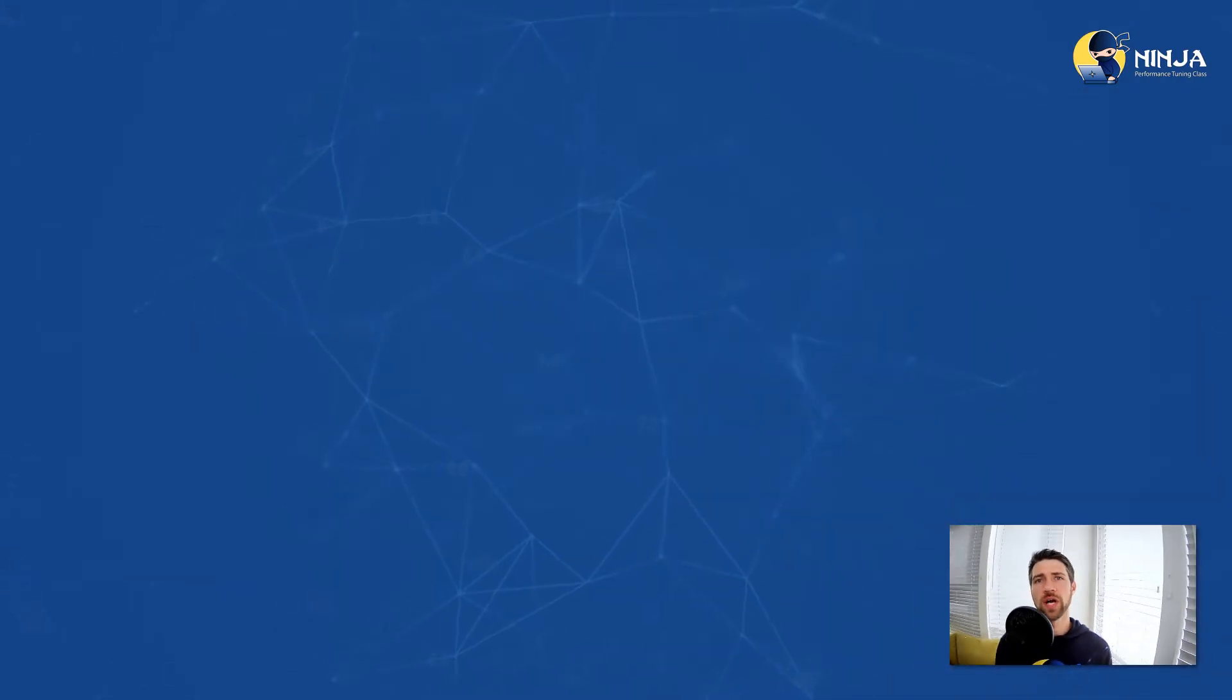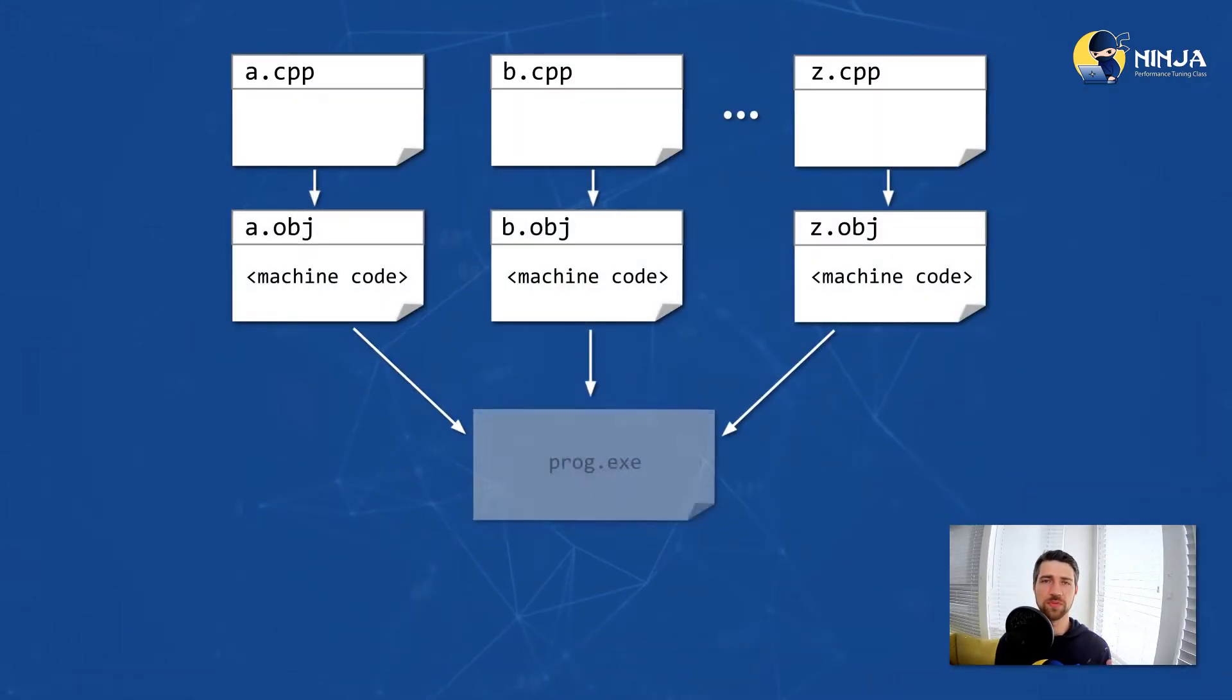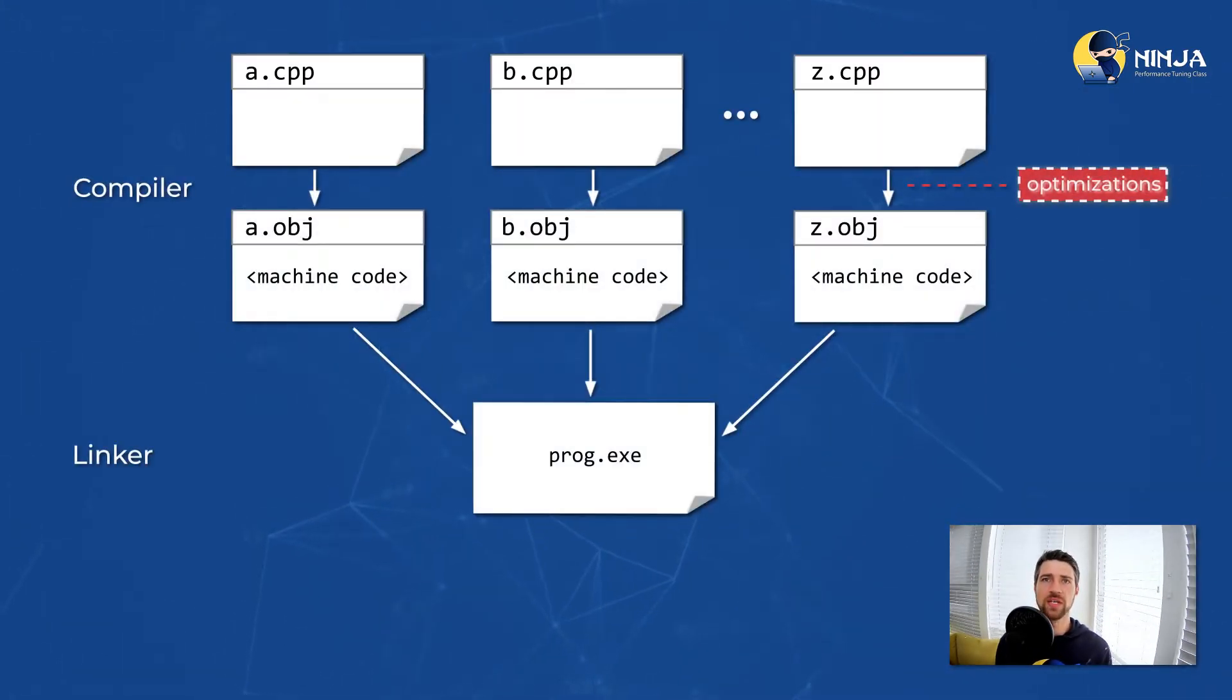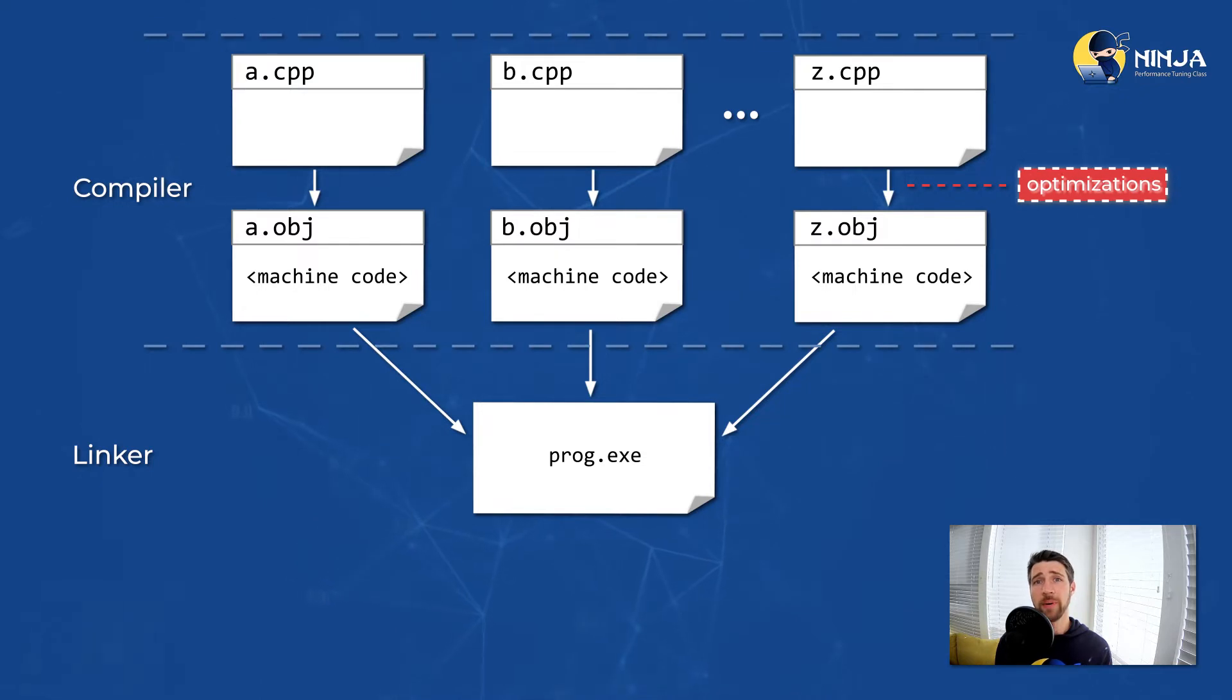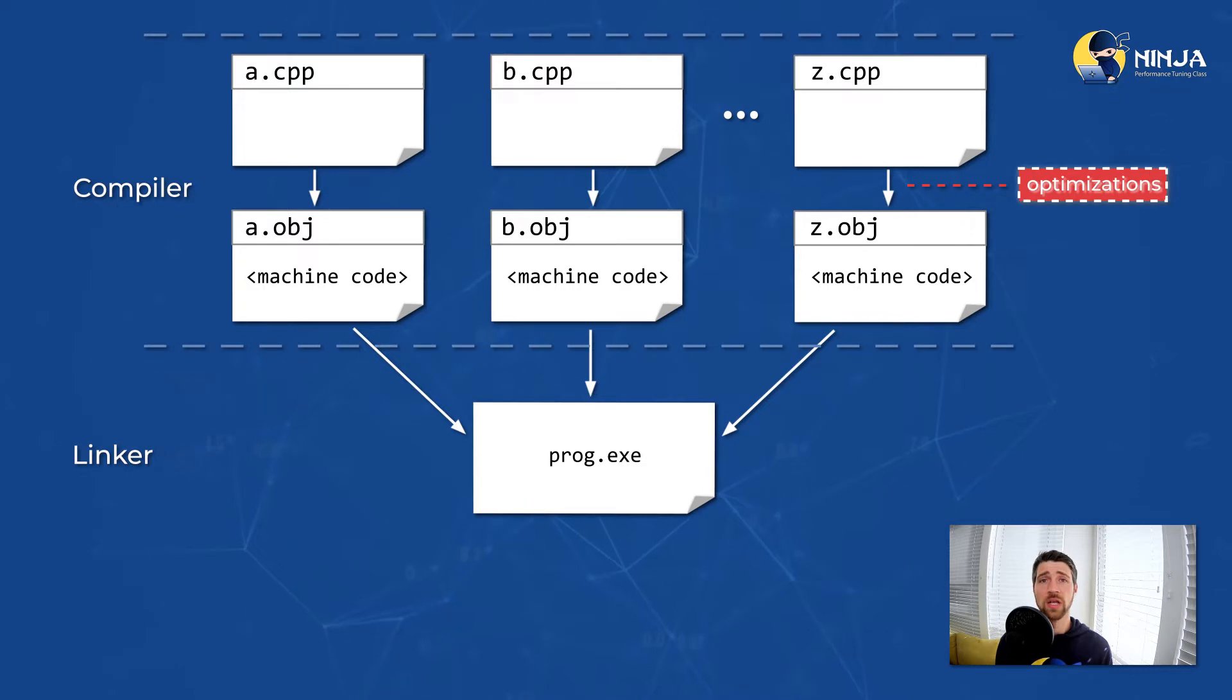So with no doubt you will enjoy this video. When you have a program that consists of multiple source files, traditionally you compile each of them separately and then link together as shown on the screen.